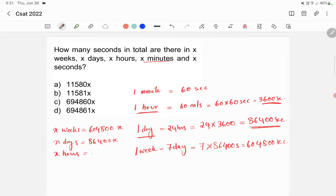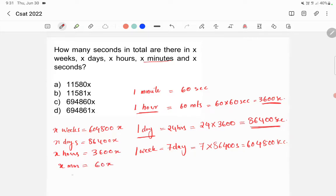In X hours we have 3600x seconds. In X minutes we have 60x seconds. In X seconds we simply have x seconds. Now we sum all of these up to get the total number of seconds.